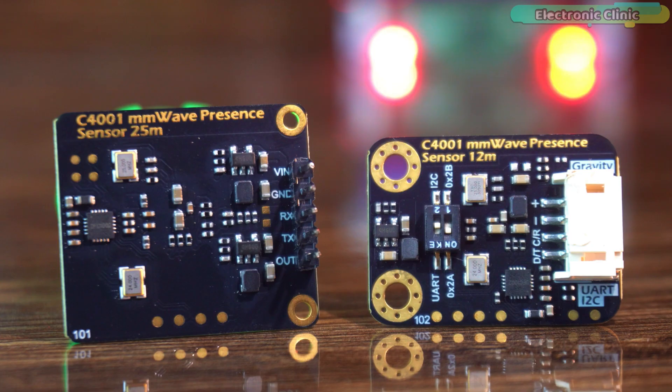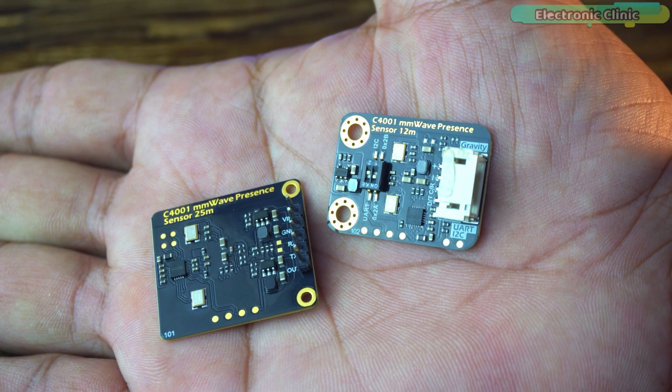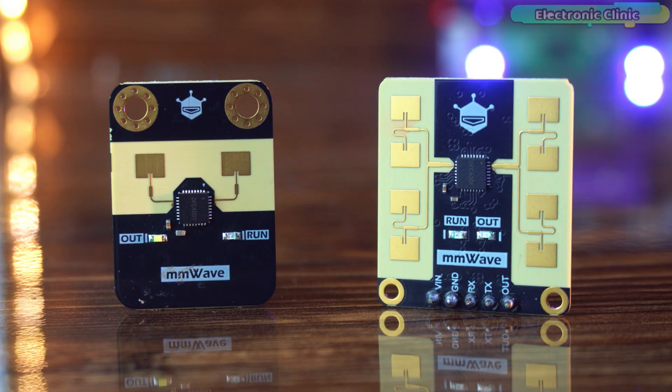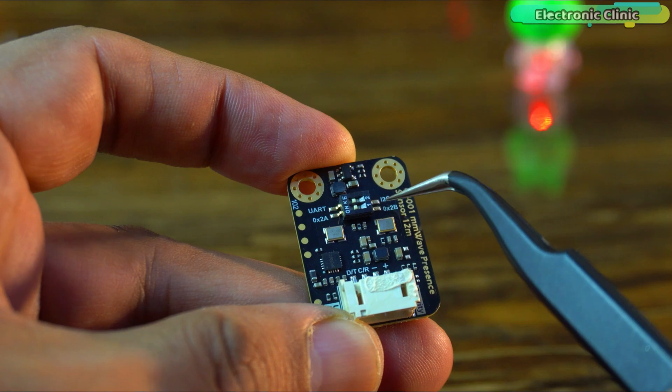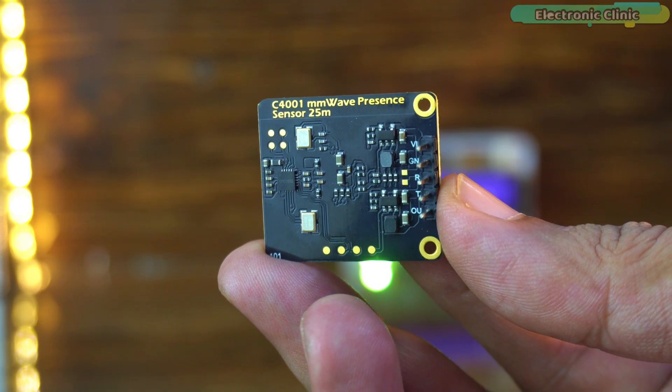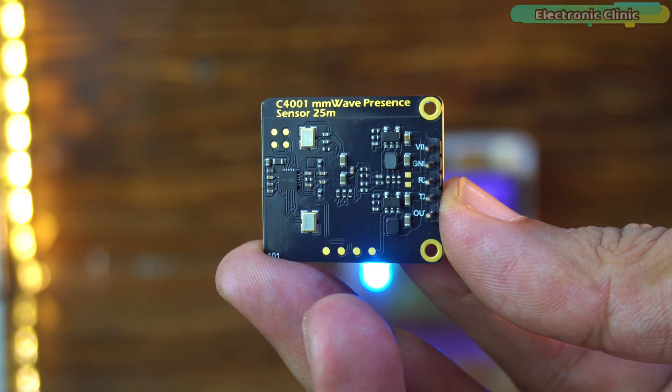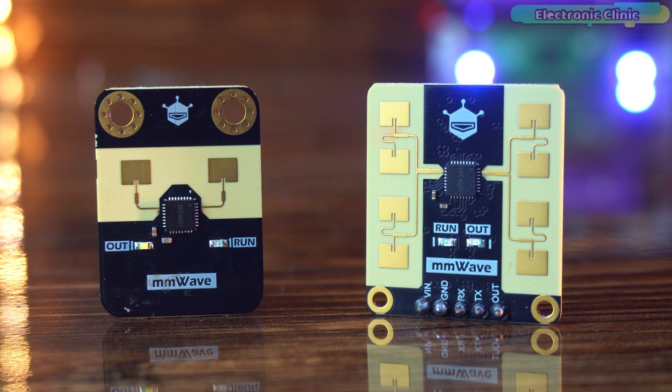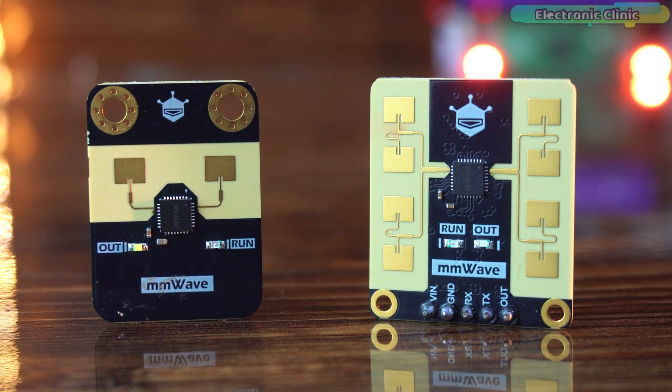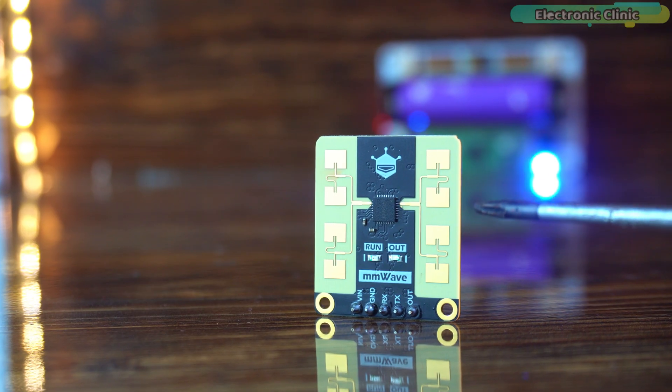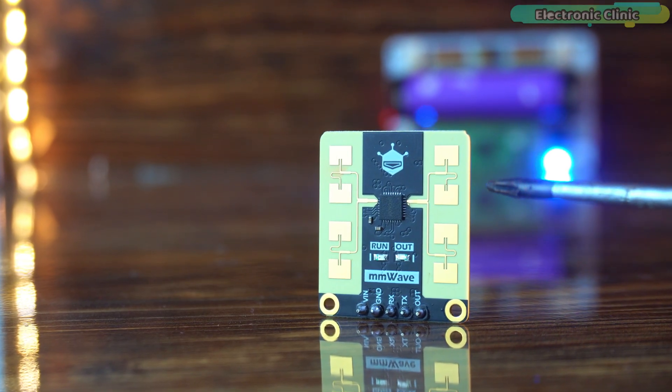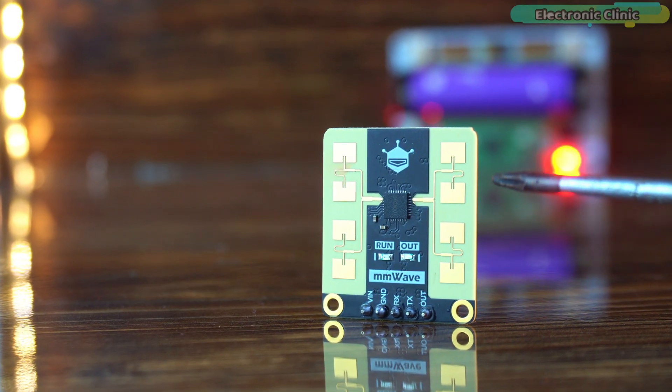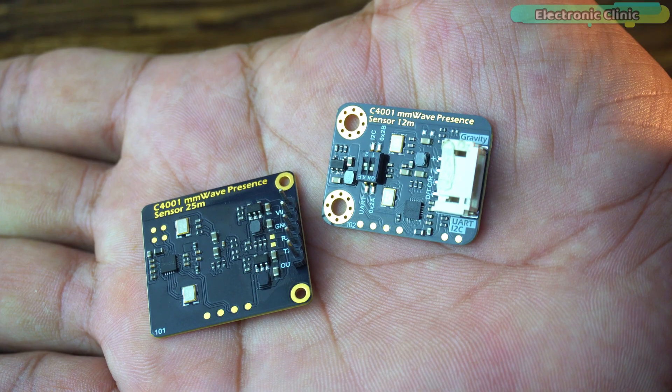Both sensors look completely different in design, size and construction. The 12 meter version supports both I2C and UART while the 25 meter version supports UART only. The number of transmitting and receiving antennas is also different. The 25 meter model has more antennas which means a stronger signal, better sensitivity and a much longer detection range.